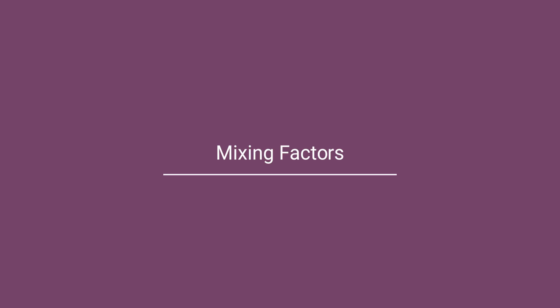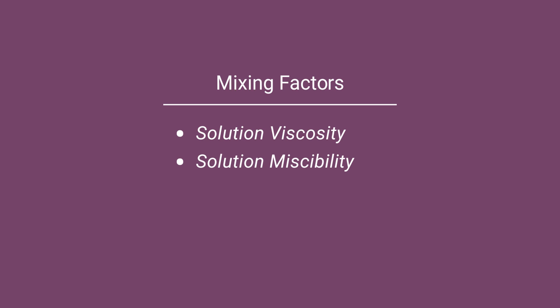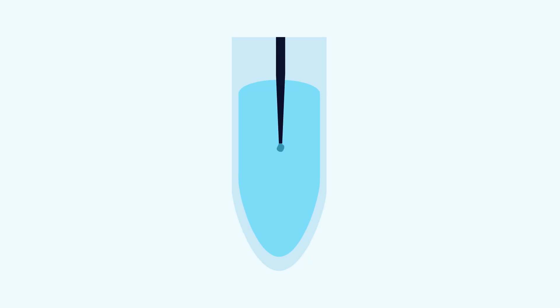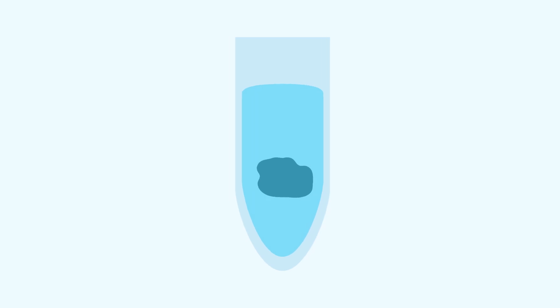Many factors impact mixing. The main ones are solution viscosity, solution miscibility, magnetic particle size, and particle density. For example, some liquids added during the extraction workflow may not be very miscible, or are too viscous and components won't mix well.